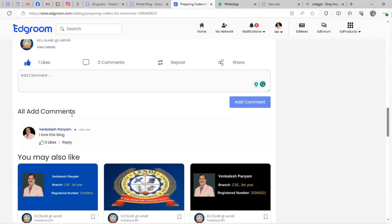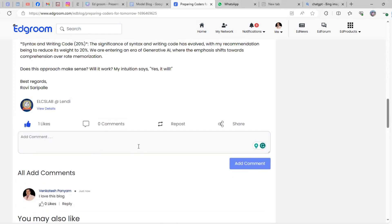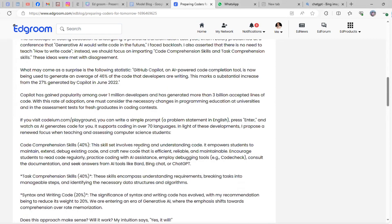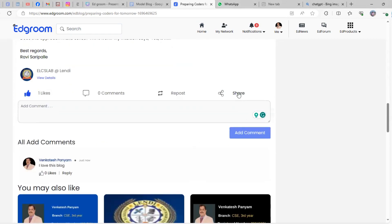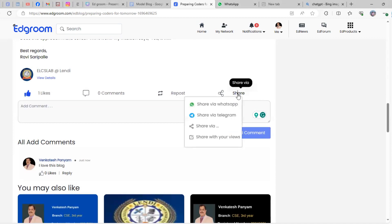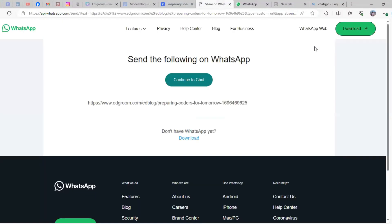You can share your blog to your friends by clicking 'Share via WhatsApp'. This link will appear. Copy this link and share it to your friends so the moment they click, they directly come to your blog.